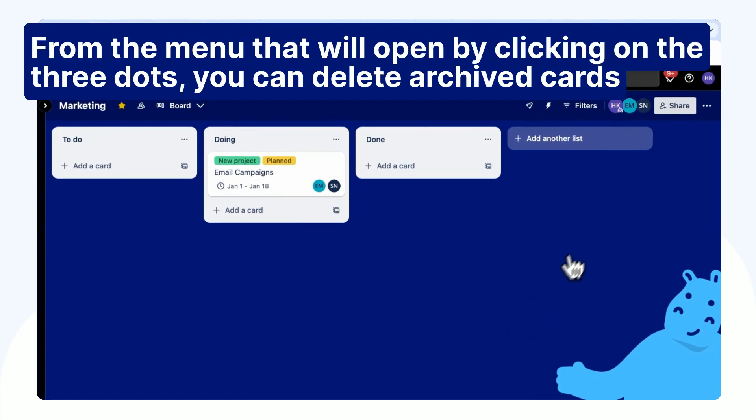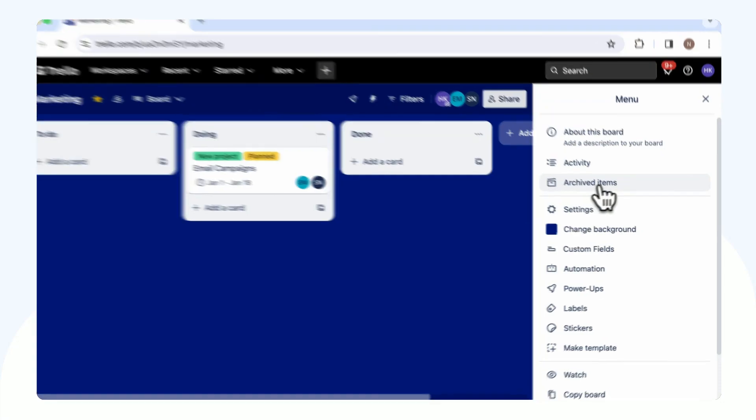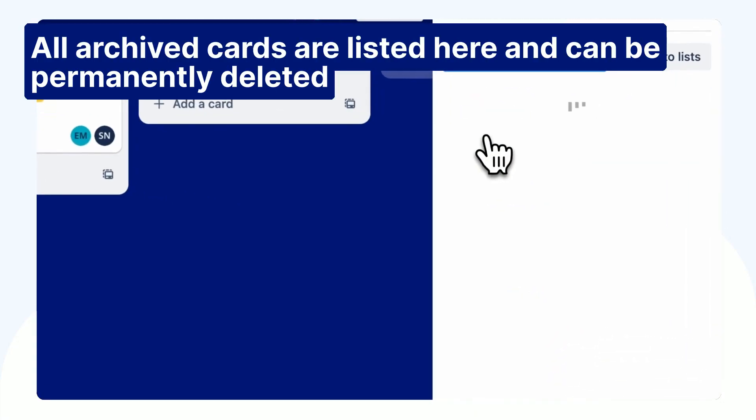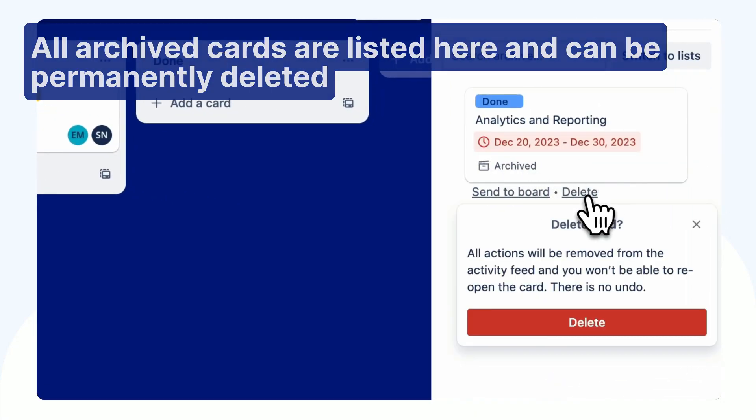From the menu that will open by clicking on the three dots, you can delete archived cards. All archived cards are listed here and can be permanently deleted.